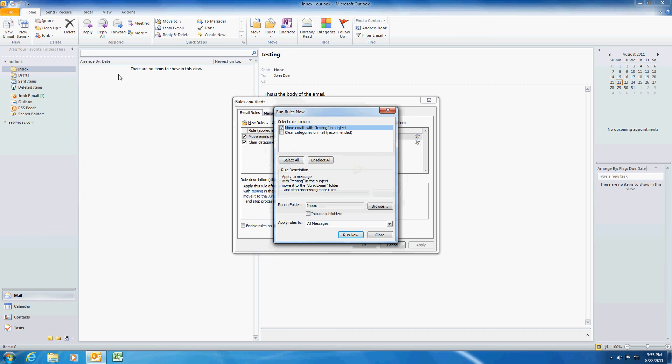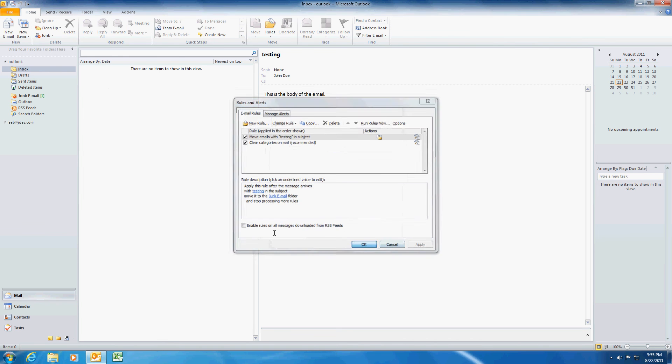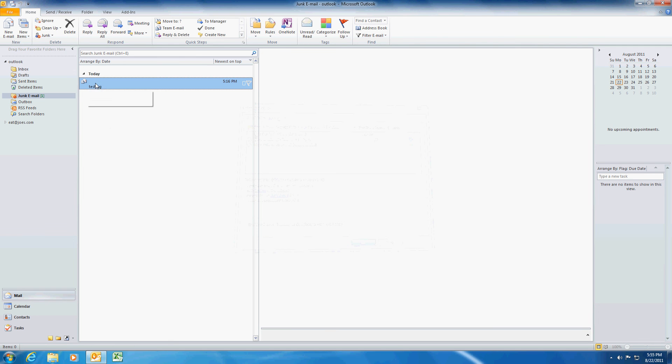And there, as you can see, the email disappeared from here and it's in the junk mail folder. And that's it. There it is. I'll see you next time.